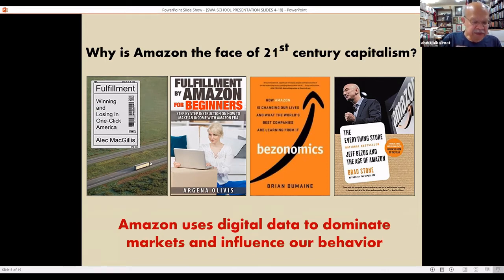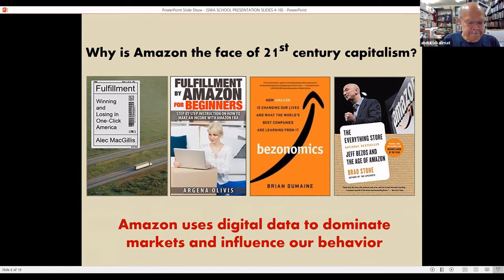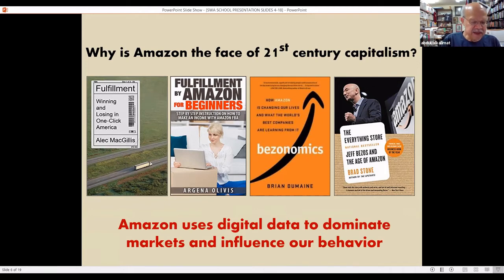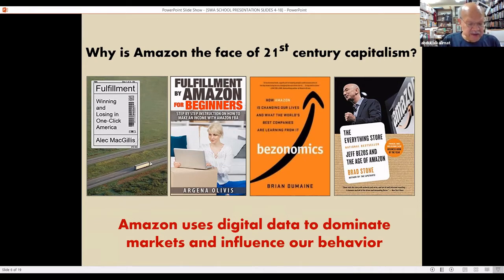The business press has created a library of books about Amazon. People like each of us, corporations, and the government — Amazon collects all our data and uses it to build their business in all areas.